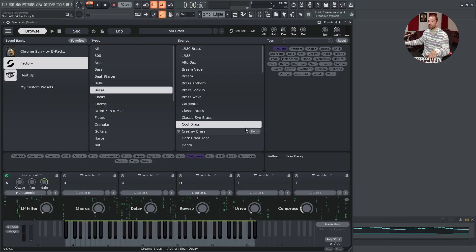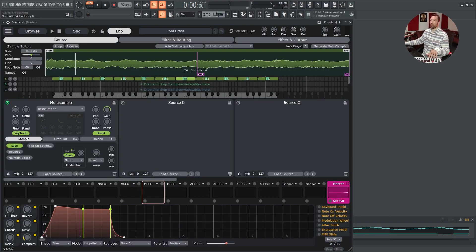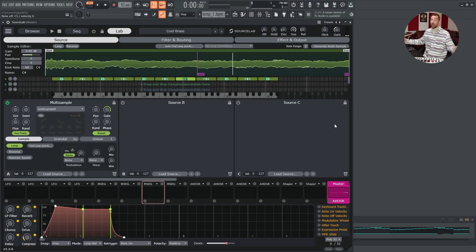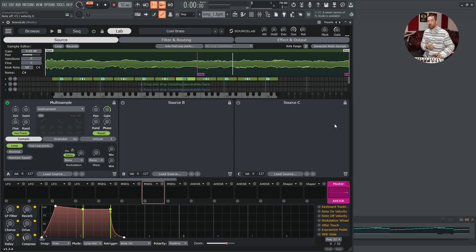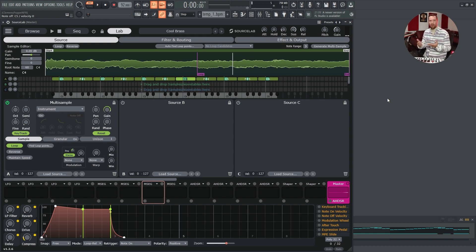Next, this brass preset is a set of multi-samples, and as you see, we have loop points in it — and it sounds perfect, no clicks, nothing. The benefit here is that if you want to create a multi-sample-based instrument — say you want to record your own saxophone or flute — you can loop the sustain phase so your multi-sample-based instrument will not take up much hard drive space. This is all about efficiency, and it also means your instrument won't stop after 10 seconds.